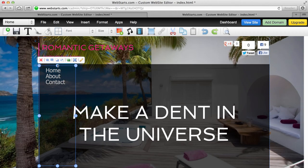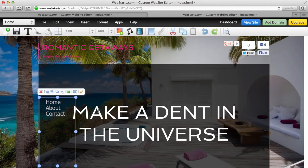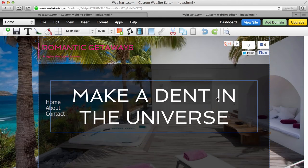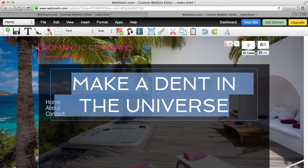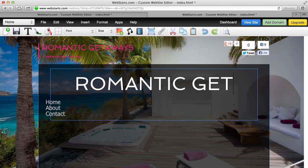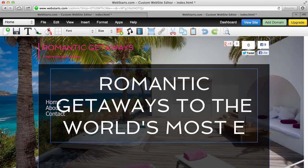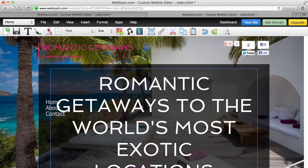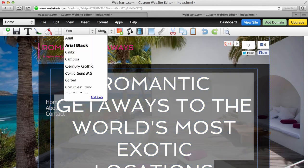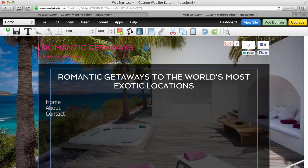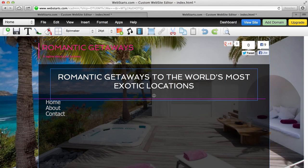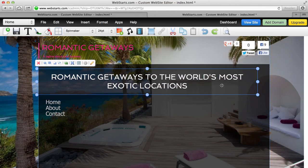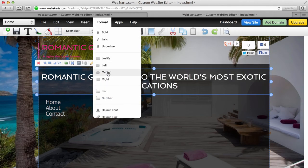When creating a page, it's very important to have a clear headline so people know they're at the right place. I'm going to add a headline that says Romantic Getaways — The World's Most Exotic Location. That's tremendously large, so I'll select the text, knock it down to a 24-point font size, resize the text box, widen it out, and make sure the headline is centered.